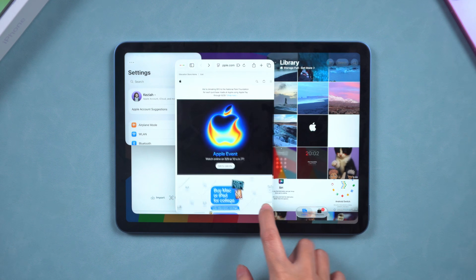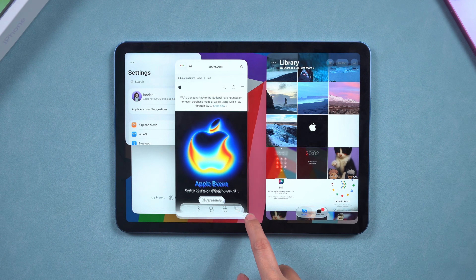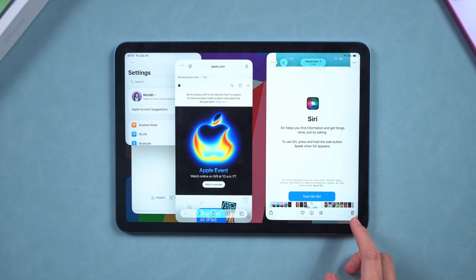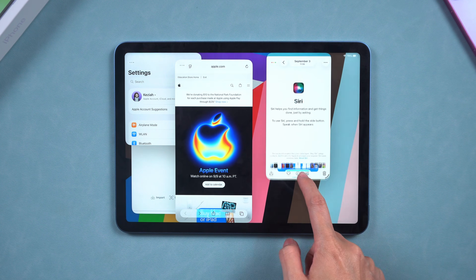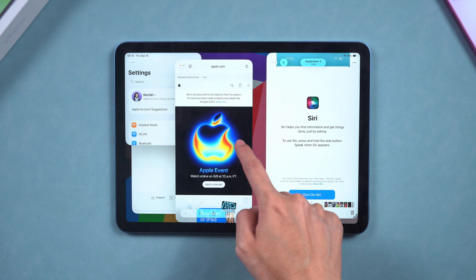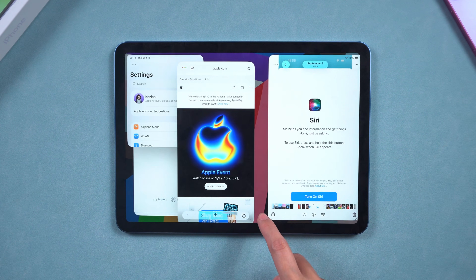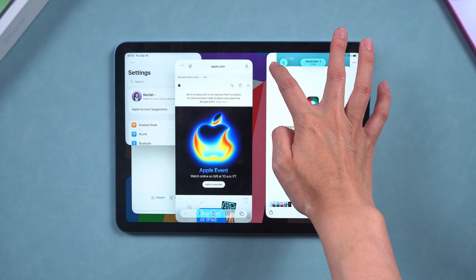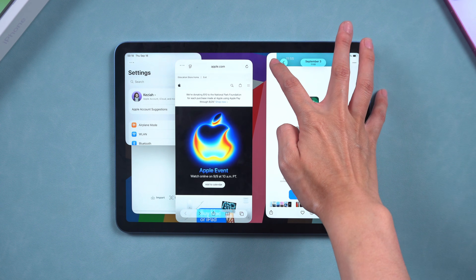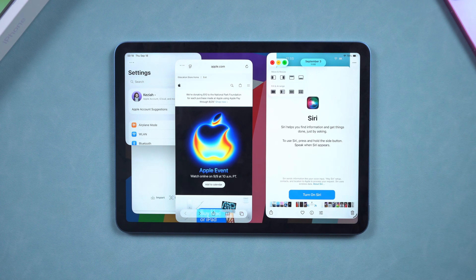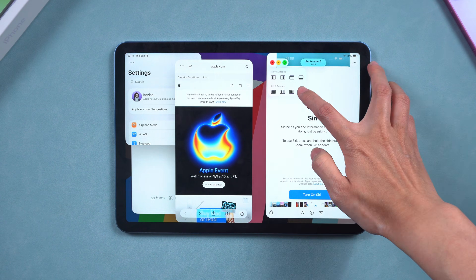But here's the thing — it's kinda clunky. Before, you could just drag an app straight out of the dock and boom, instant Split View. Now you've gotta tap through a few menus to get it set up. So if you're not a fan of this Split View, you can just switch it off.